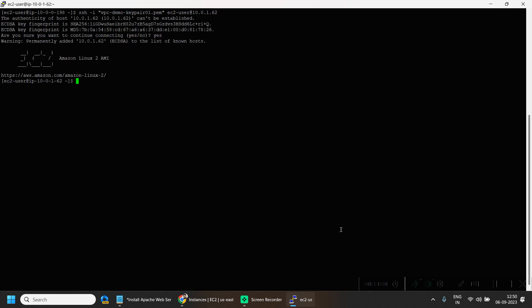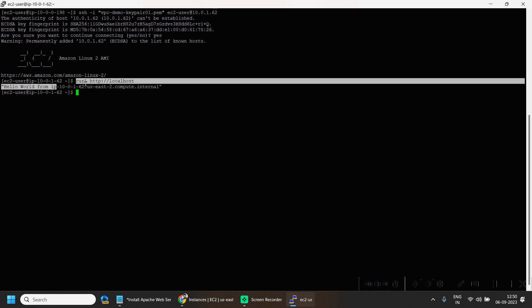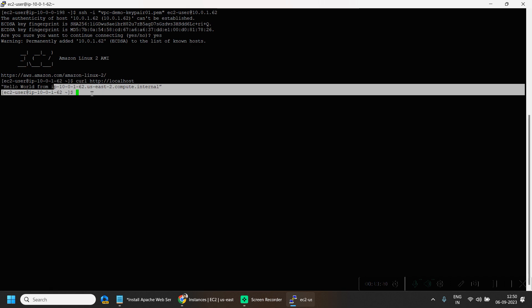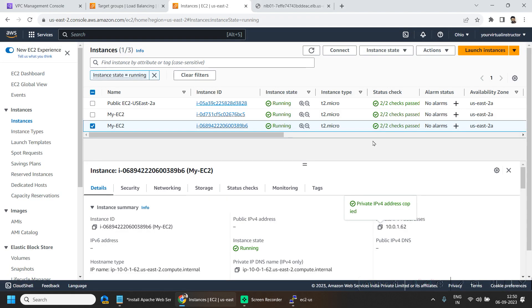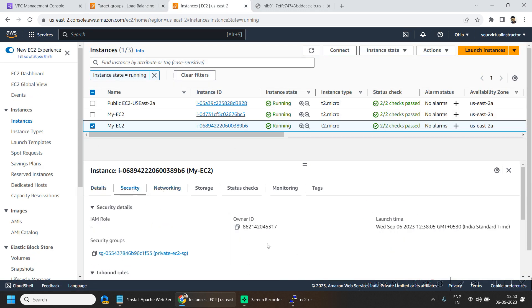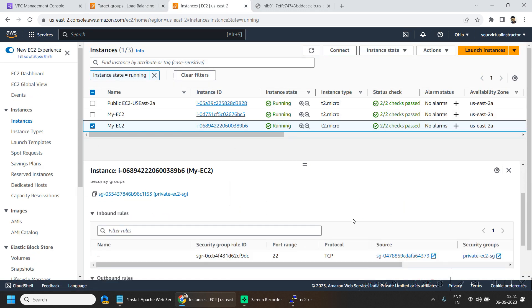And here if I do curl http localhost, so my application is up and running fine.